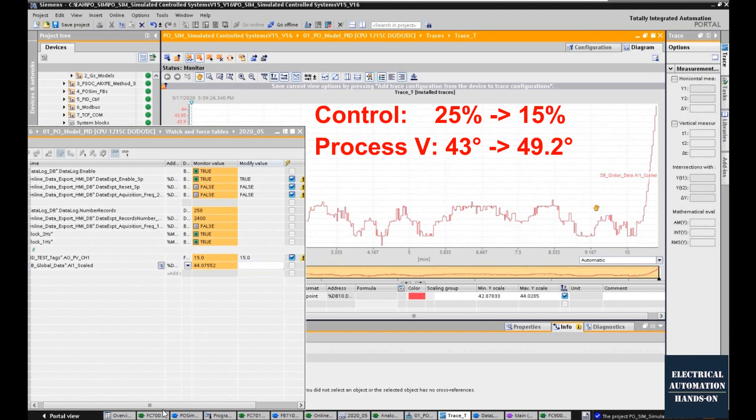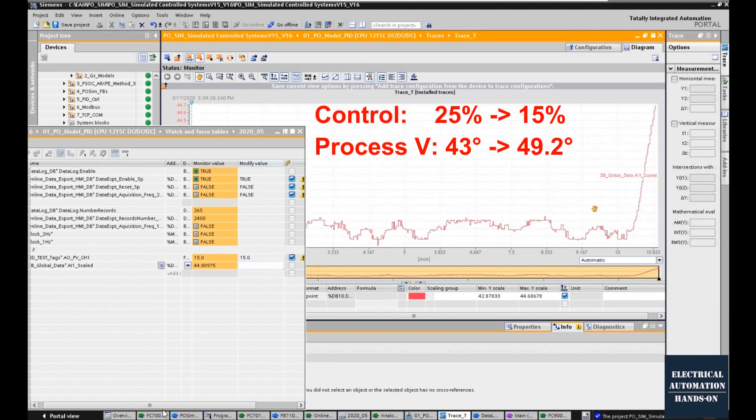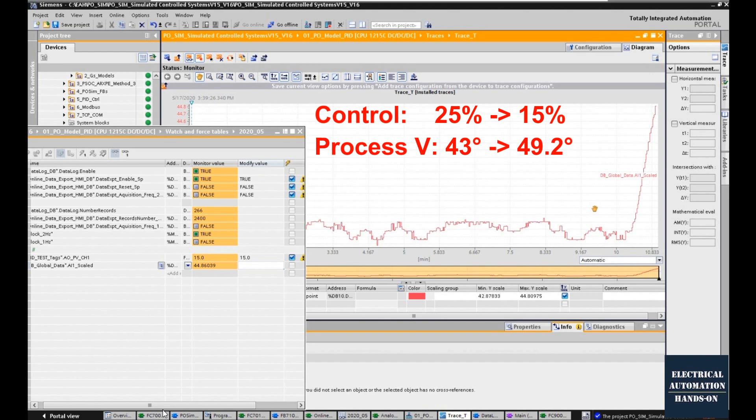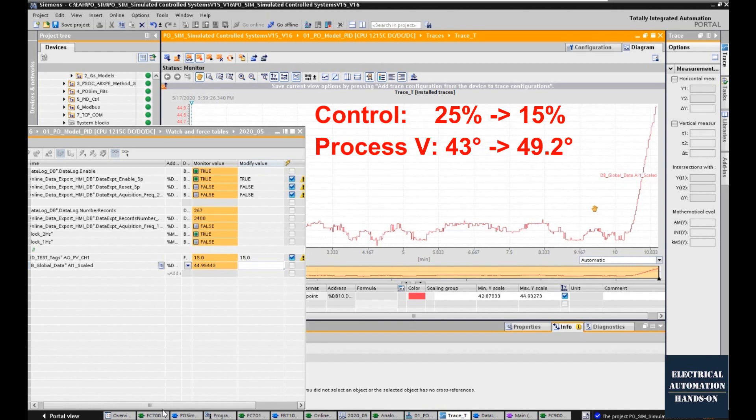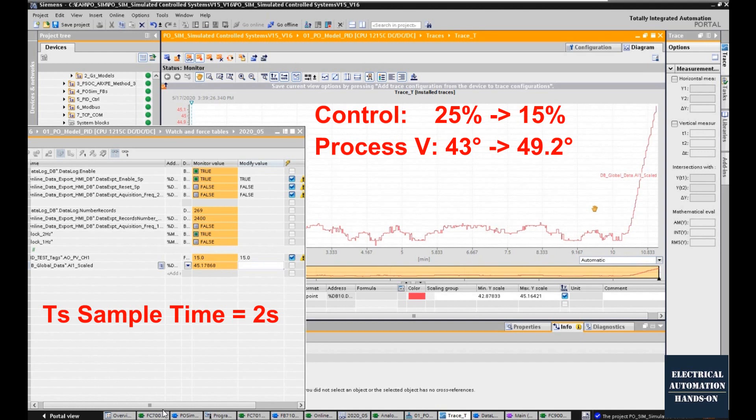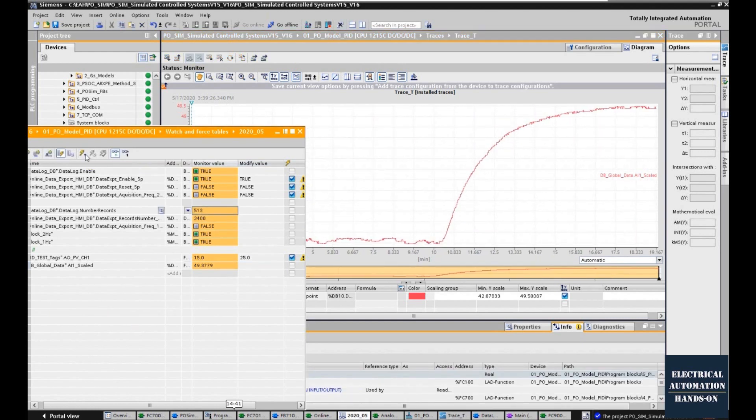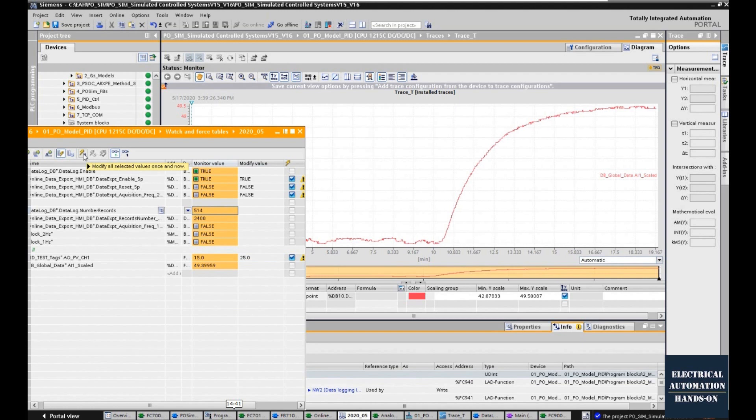Meantime, we also need to define the sample time of your record. In my system, I'm using two seconds as my sample time, and then let's wait for the system reaching its new stable status.